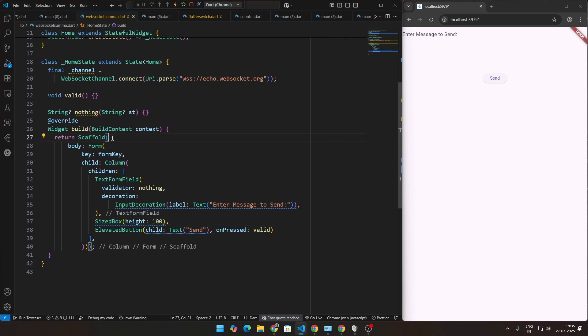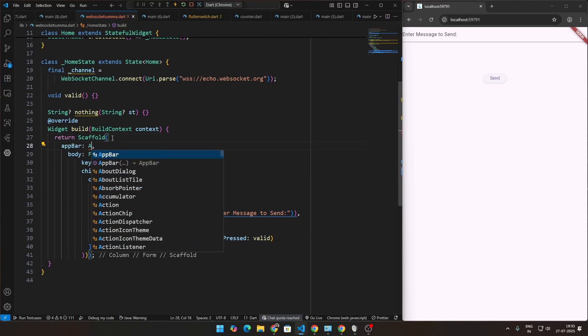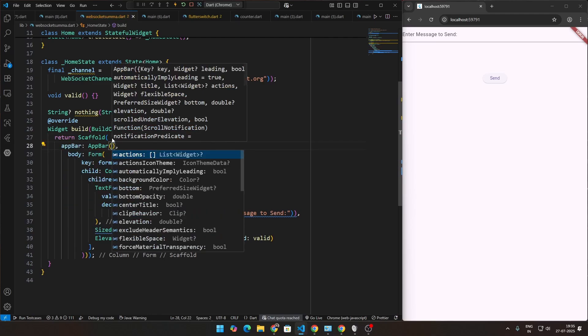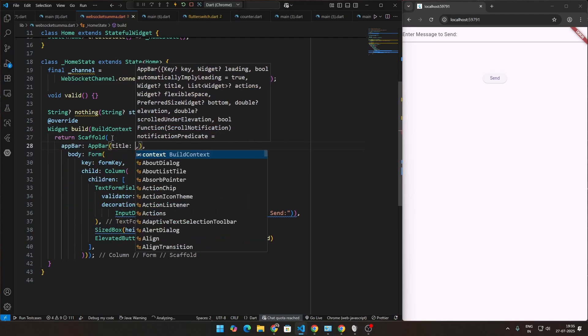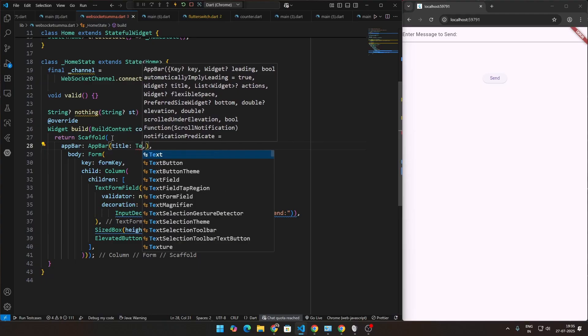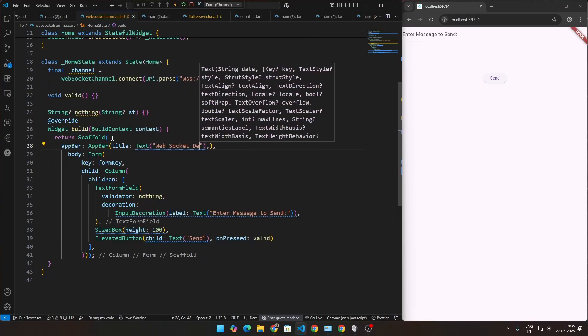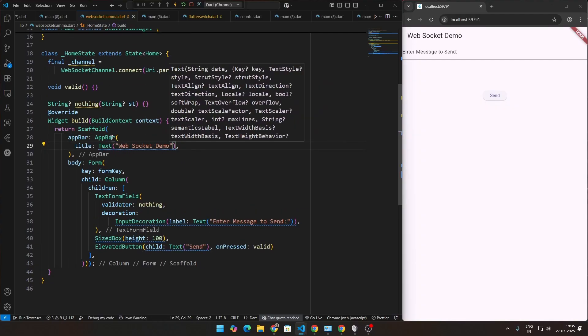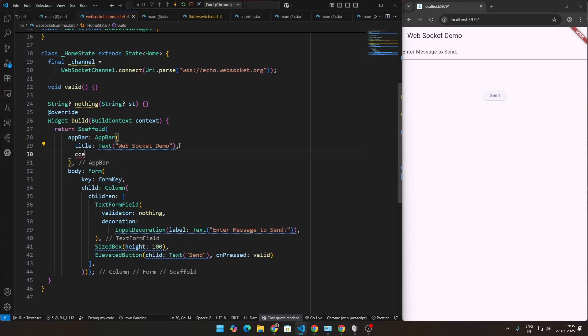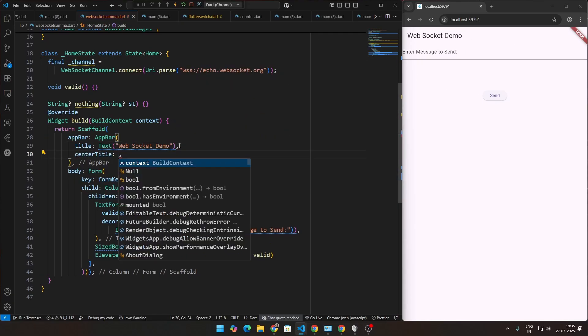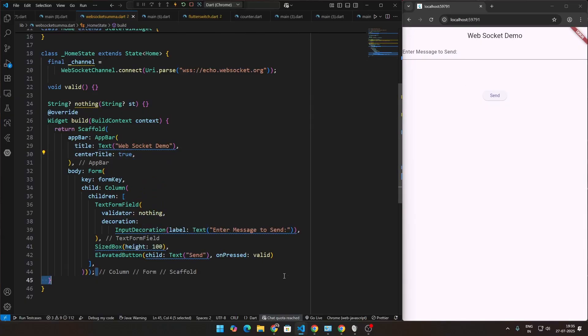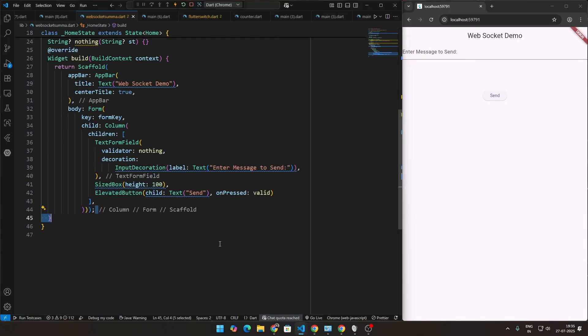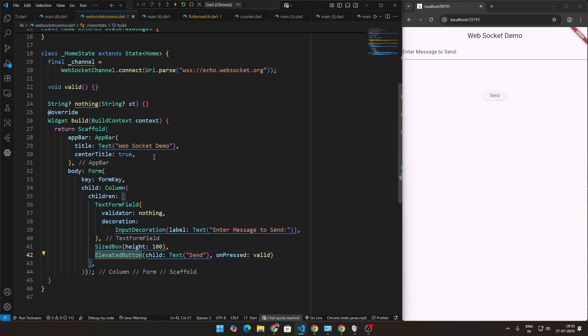Maybe we can also create an app bar. App bar title, we can set this to web socket demo. If you, I think this will be enough. Maybe we can set the center title attribute to be true also, so that this comes out here. Awesome. Look wise, I am satisfied with all of this. Let's go ahead with the functionality. Then we'll come back because we have to display stuff. So we're not done with all these widgets. We have to add one thing more, but before that, let's go ahead and implement the functionality first.